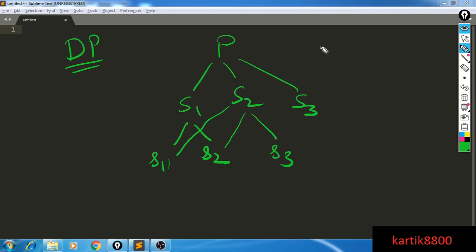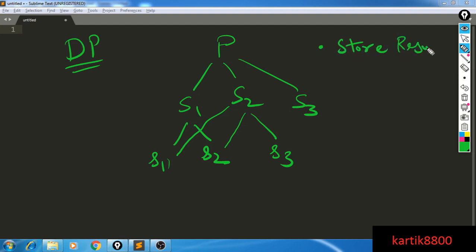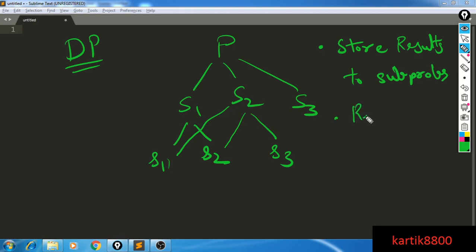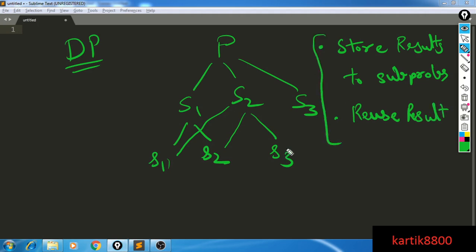That's dynamic programming for the layman: store results to sub-problems and reuse the result when needed. If I solve a particular sub-problem x, I will never solve x again. Instead, I store the result I get by solving x, and whenever I need it, I reuse the result.